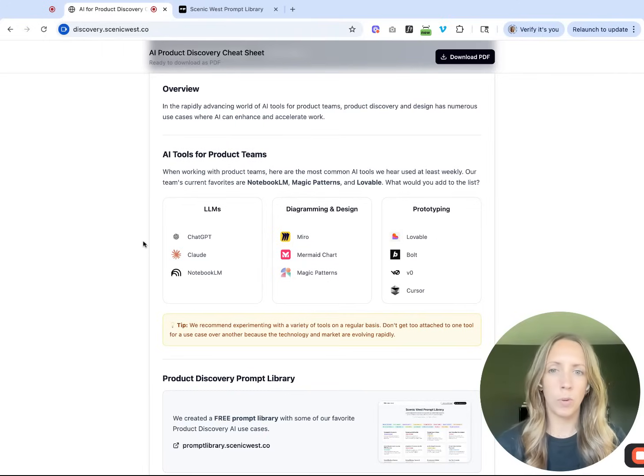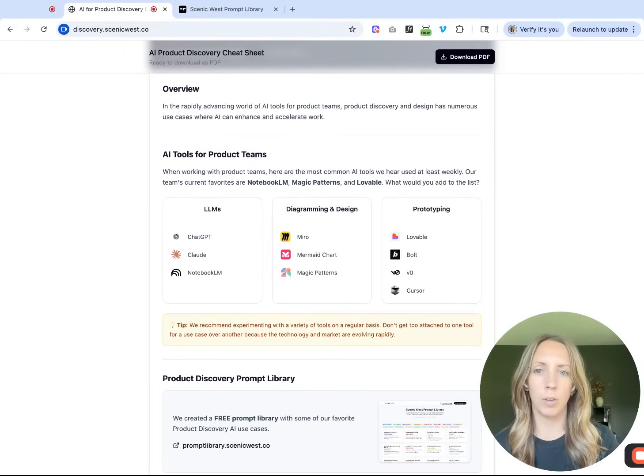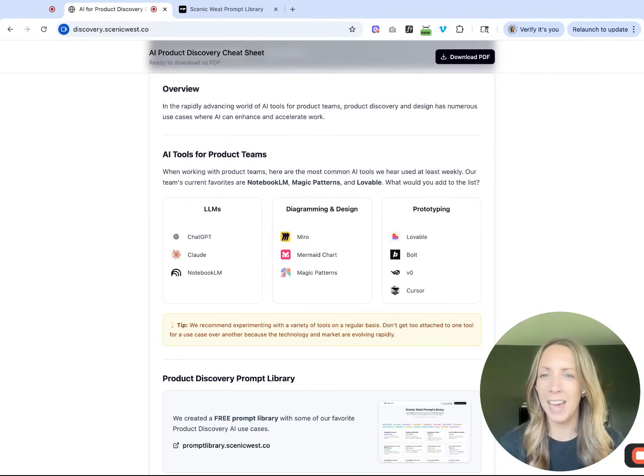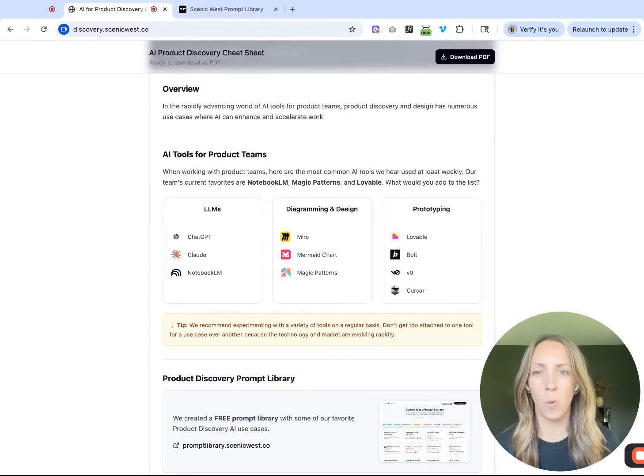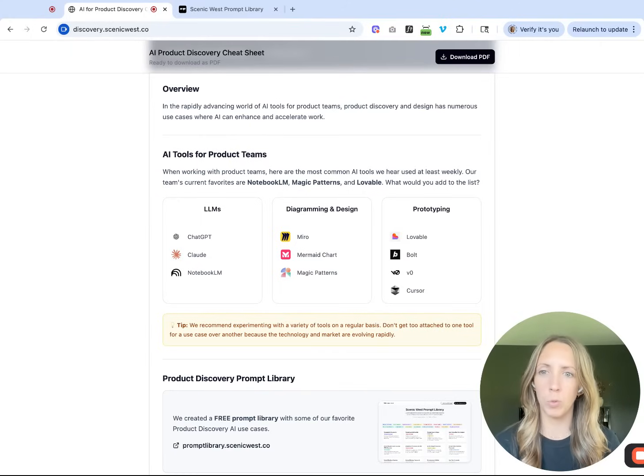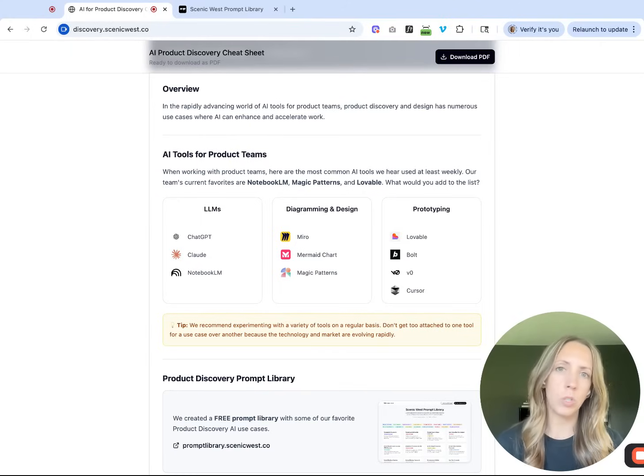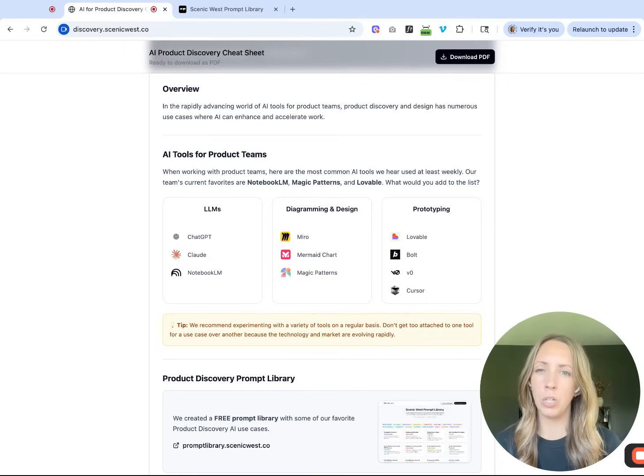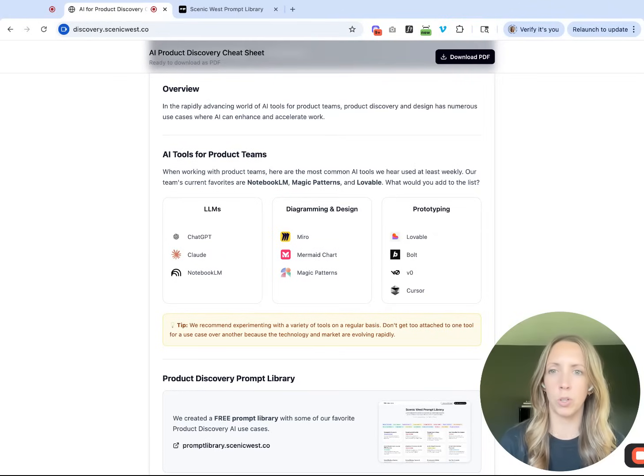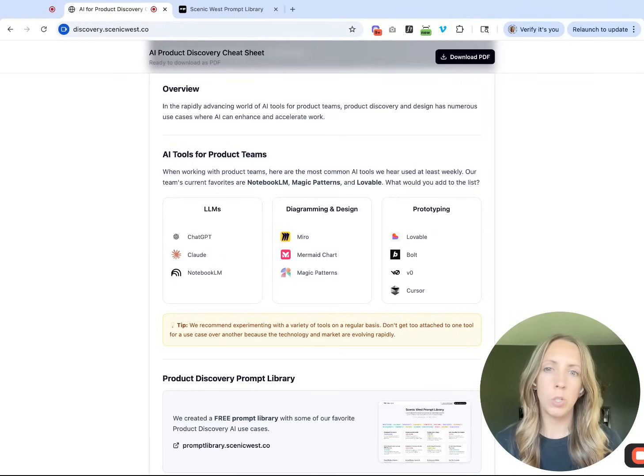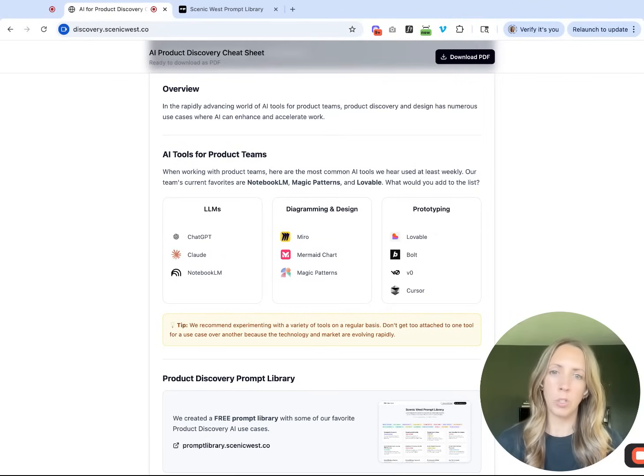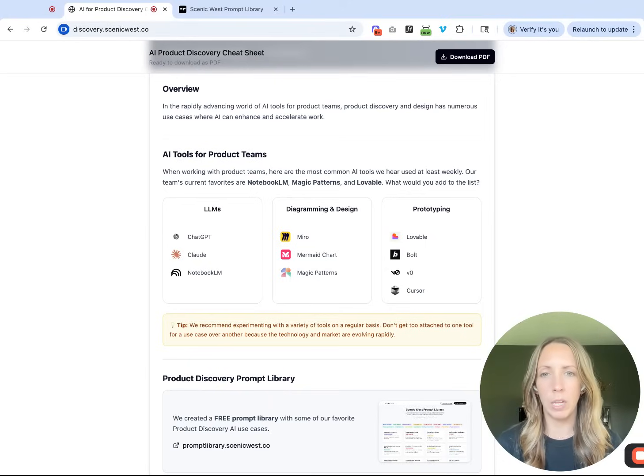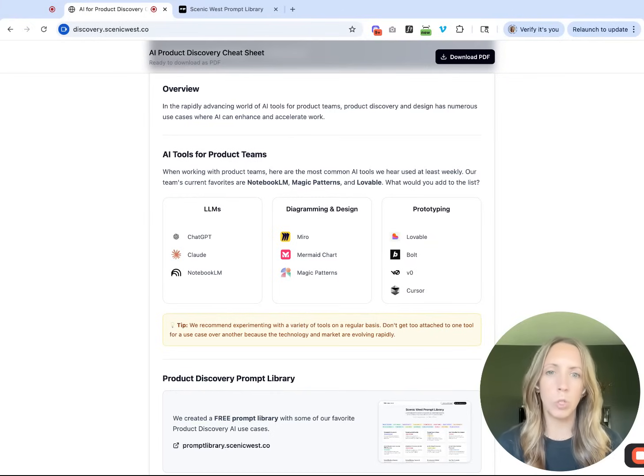Although different tools have different use cases, or in a given context or on a given day there might be one that's working better than others, we always try to keep tabs on multiple tools. We encourage teams to do the same thing. It's really important to be experimenting often. You can have your favorites or go-to workflows for core teamwork, but it's important for professional development and keeping up on how things are evolving to experiment often.